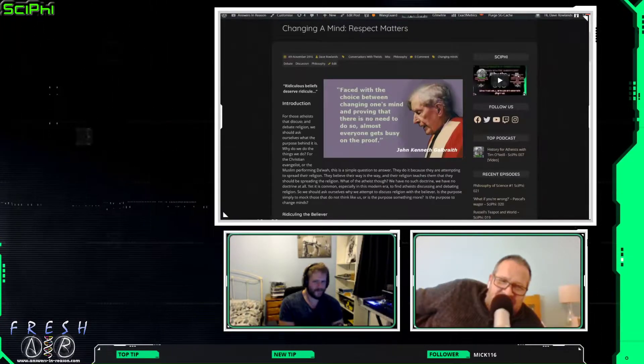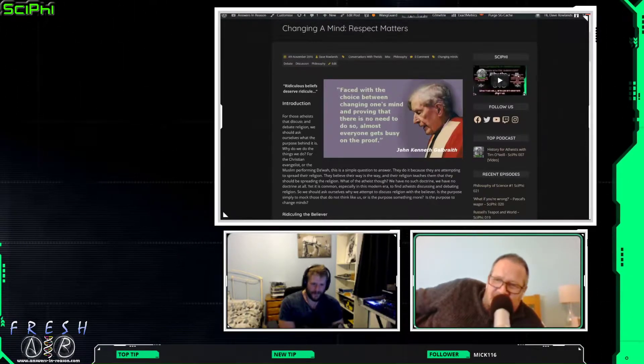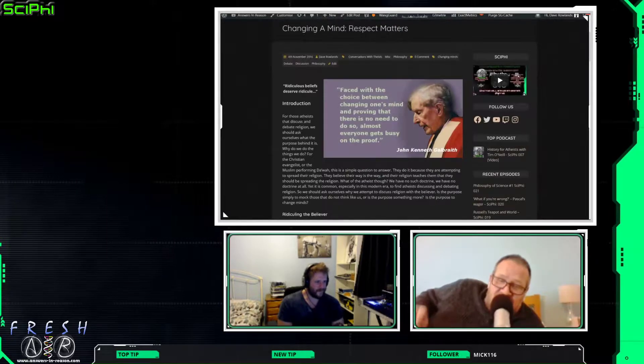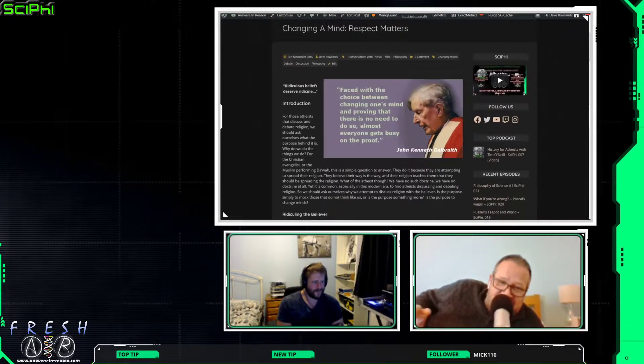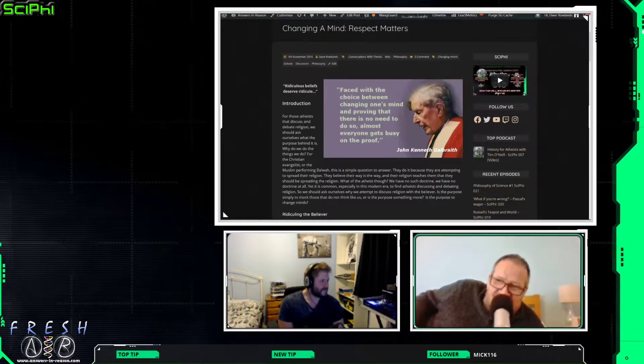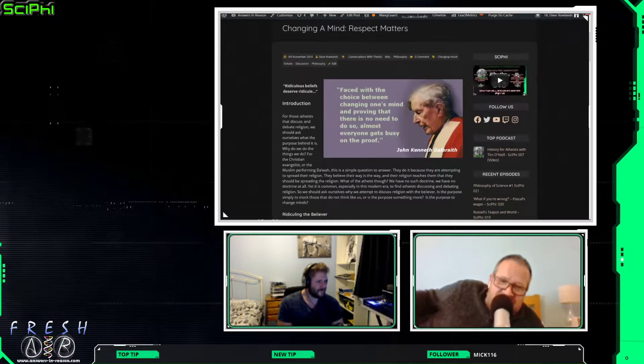Should I read the whole thing out? Yeah, probably best. It's actually quite a short article, which makes a change for me. It's not pages and pages. It's probably about 1,000 words, 1,500 words.